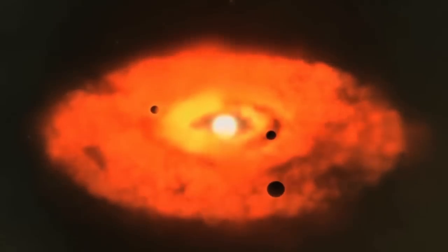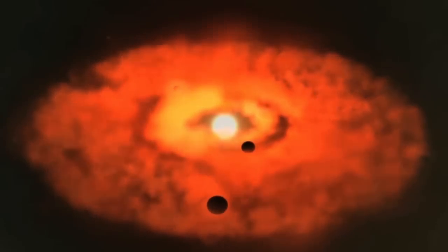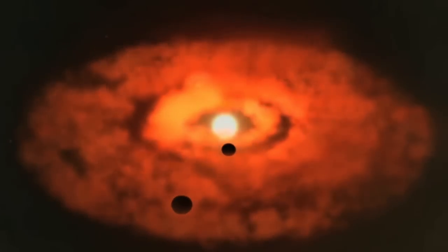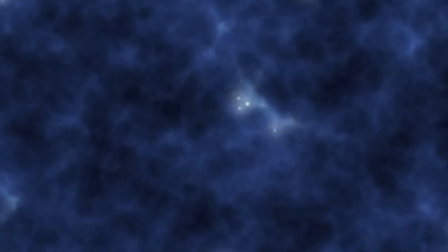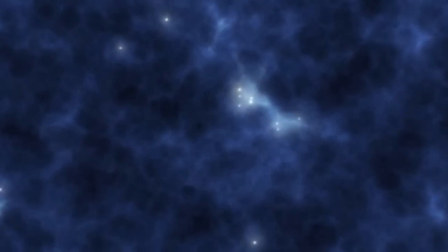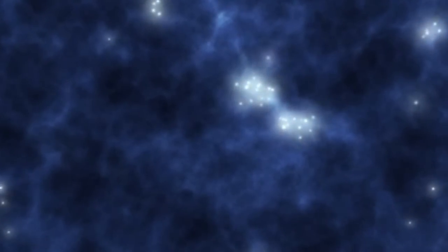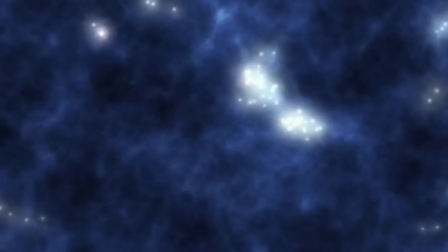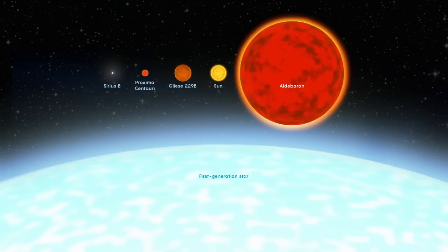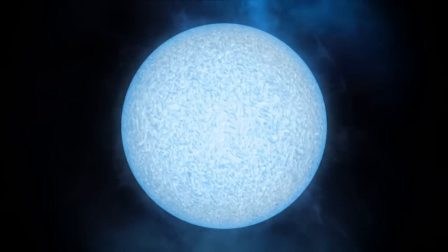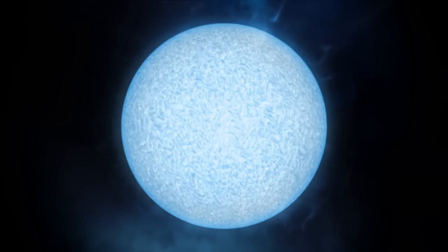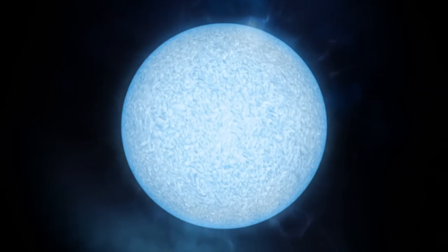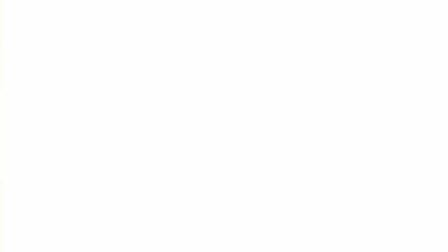Today, heavier elements act as a coolant for star formation, which limits their size. But in this first dawn, heavier elements did not exist, so stars could become gigantic. Some estimates place the masses of Population 3 stars as high as a thousand times that of the Sun. Such titans would burn through their fuel in as little as two million years, before either exploding in epochal hypernovae or collapsing directly into black holes.